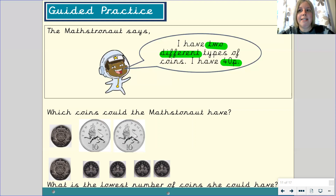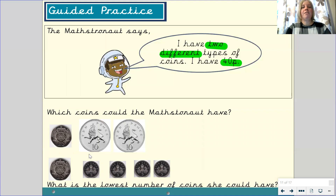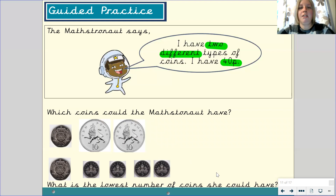What is the fewest number of coins she could use? Let's count how many coins we had in the first example: 1, 2, 3 — she used 3 coins. In the second example: 1, 2, 3, 4, 5. So the lowest number of coins she could have used is 3 coins.